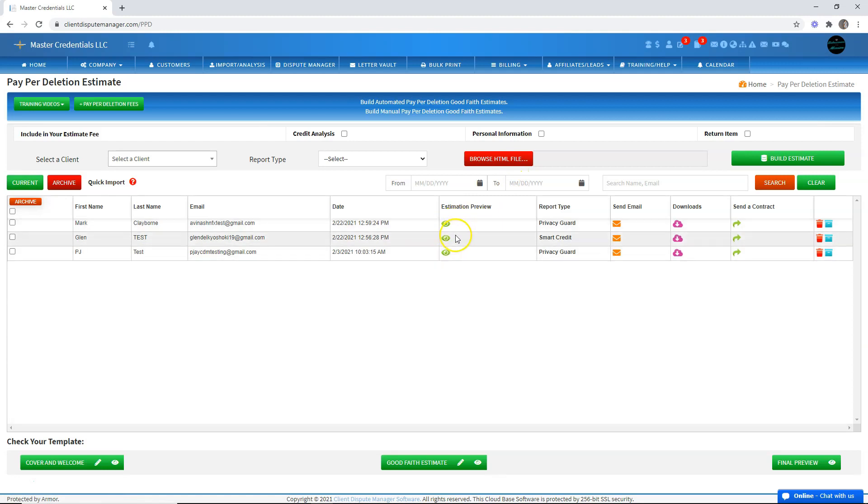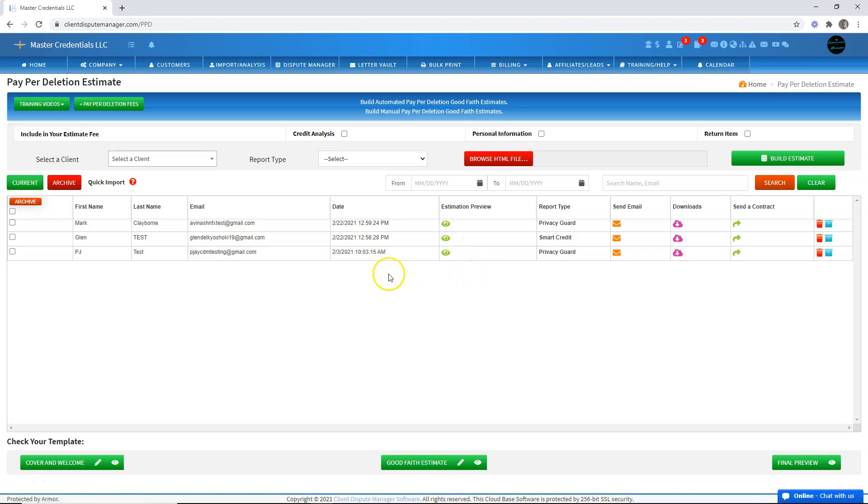Once we're here on the paper deletion screen, I'll show you the good faith estimate table that I'm talking about. From here, we have a good faith estimate that I already created for this client. Let's save this one.